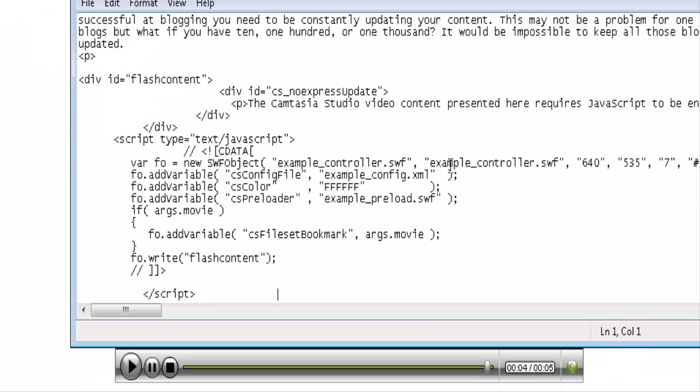Now of course we have to copy the other files that are associated with the video as well into where our website is.